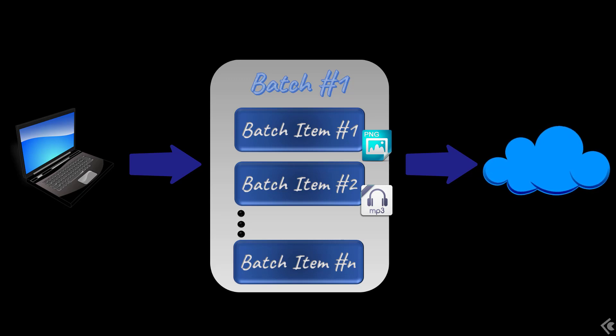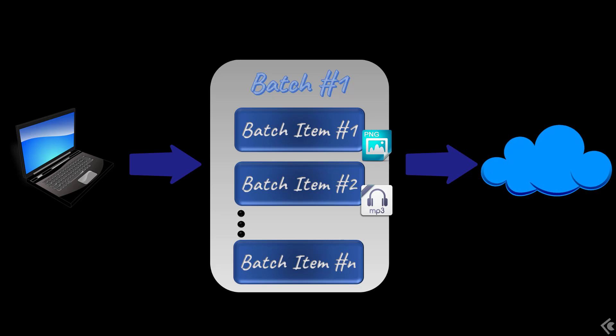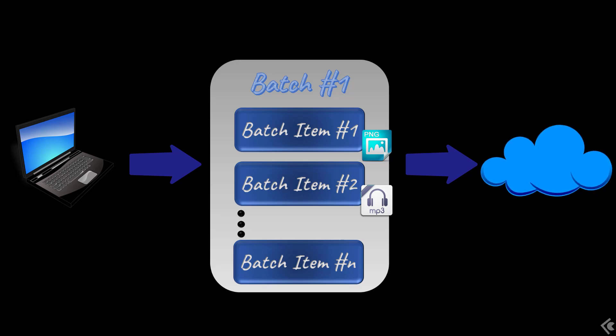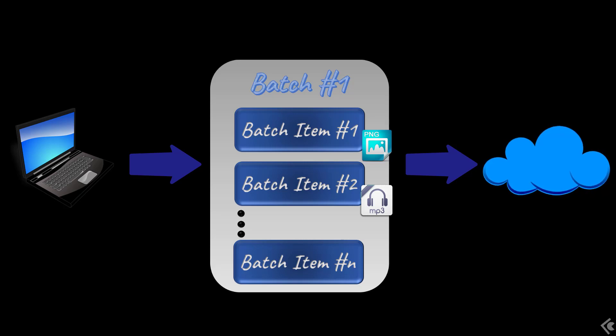When uploading, a batch item has its upload lifecycle events and the batch has its own. Once all items are uploaded, the batch is considered finalized. I will add a link to the events documentation in the description.